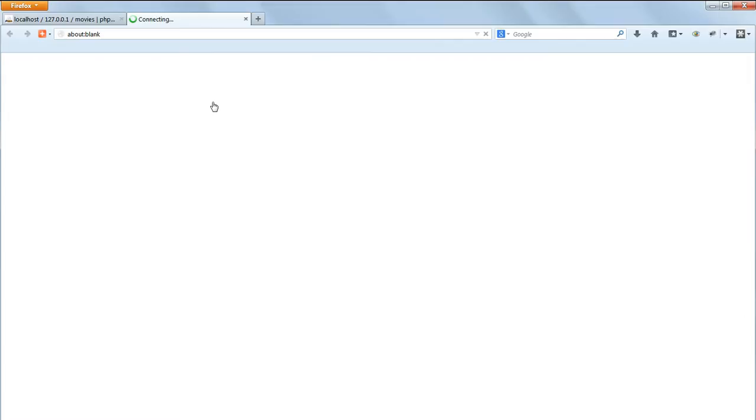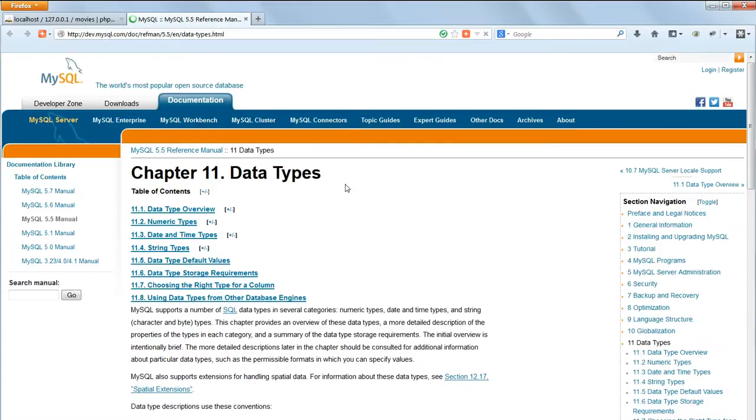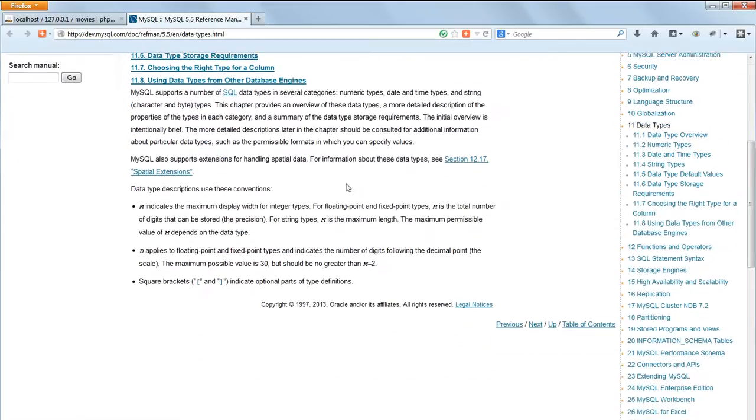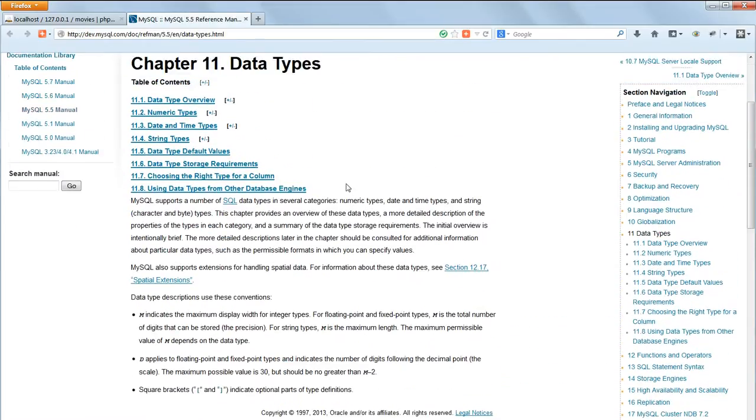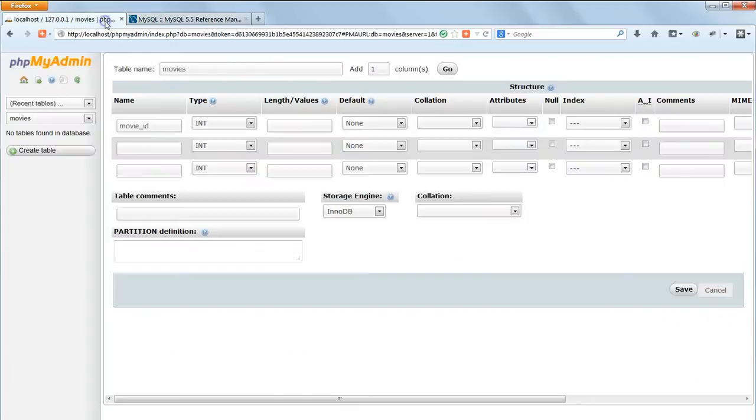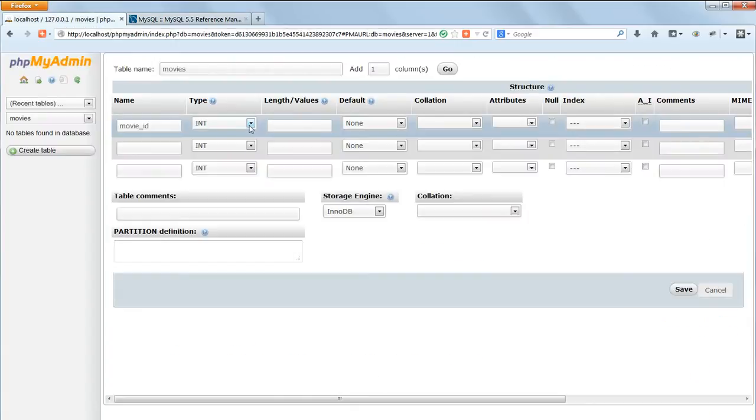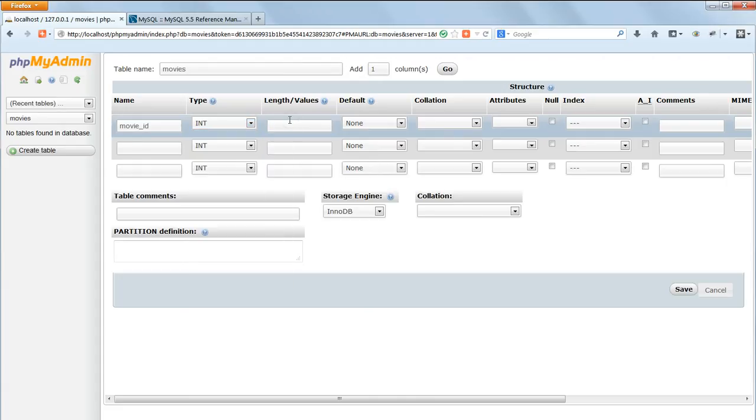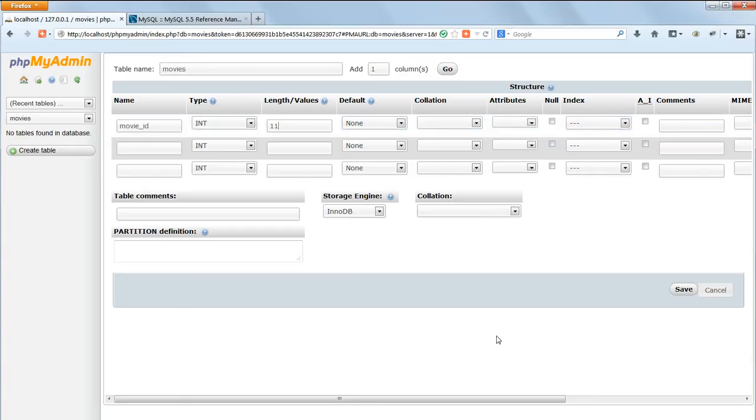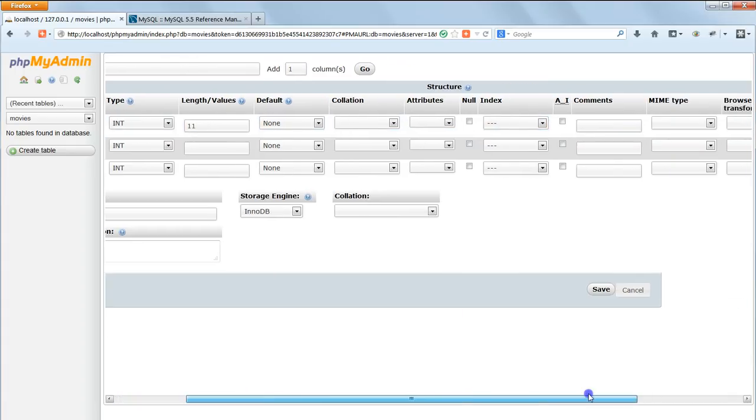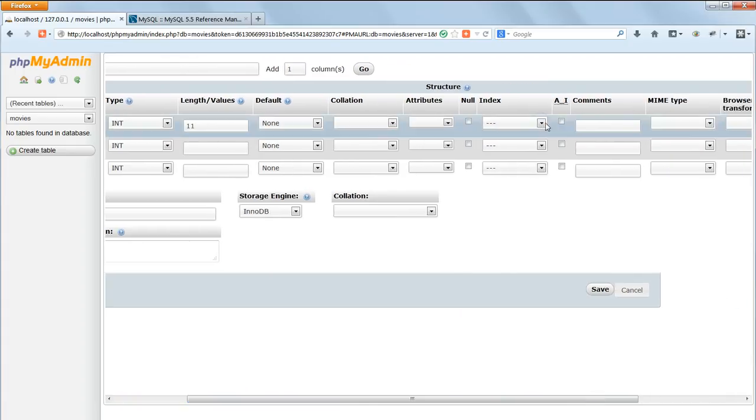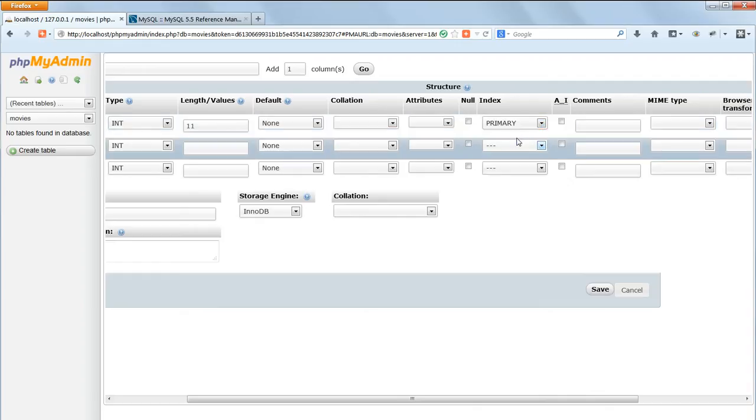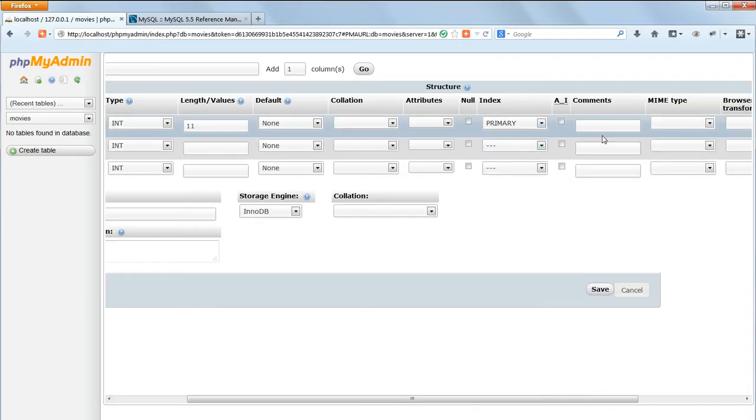Clicking on the question mark next to type will take you to the MySQL reference manual for data types where you can find more information. For this field which will be the primary index for this table we will choose Int for Integer. In the next box give it a length of 11. Scroll over to the right until you get to Index and choose Primary. This will make the database use this as its main index and will speed up queries.